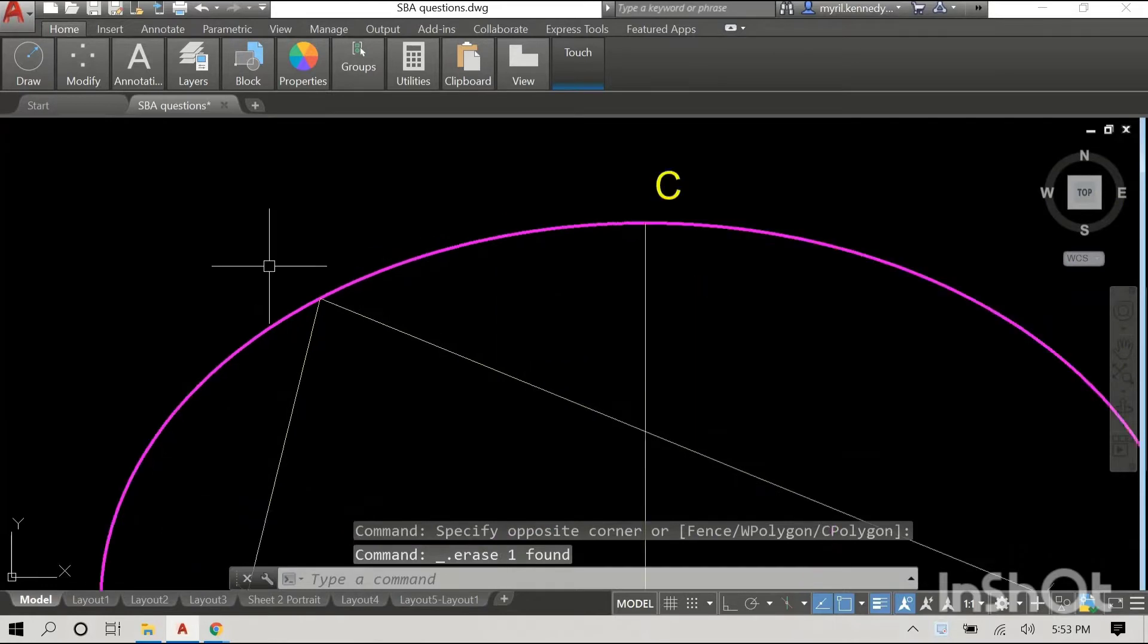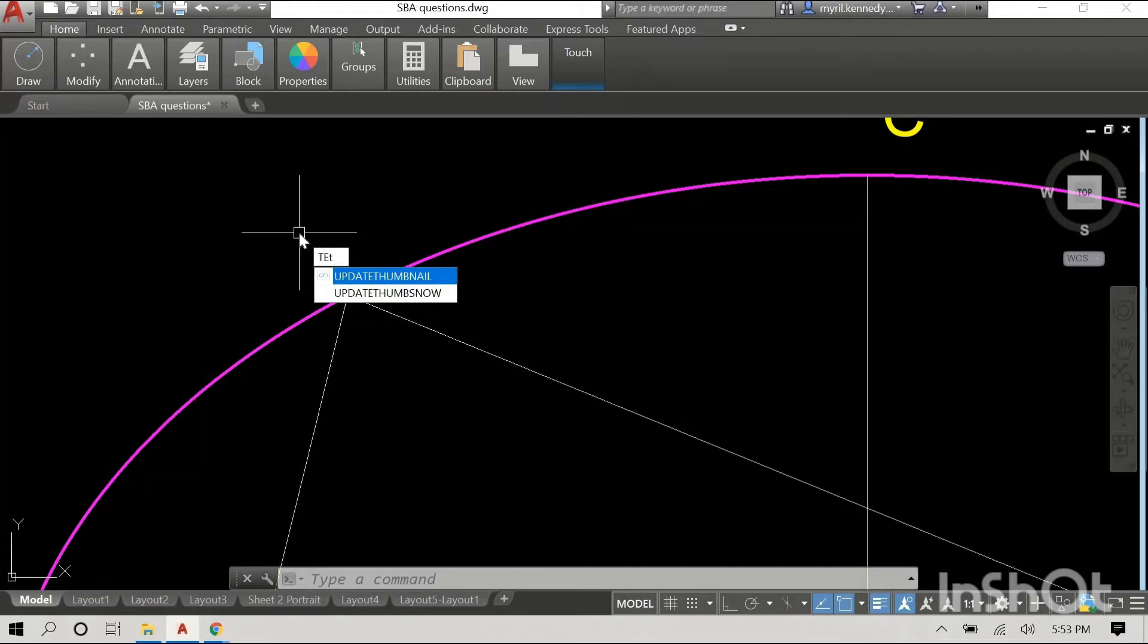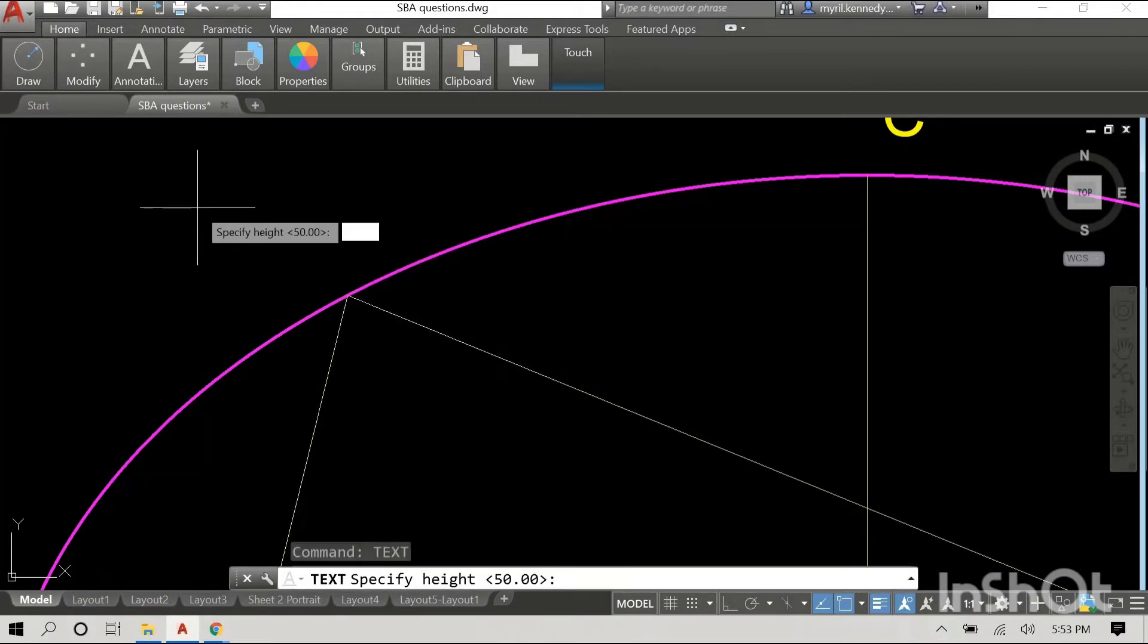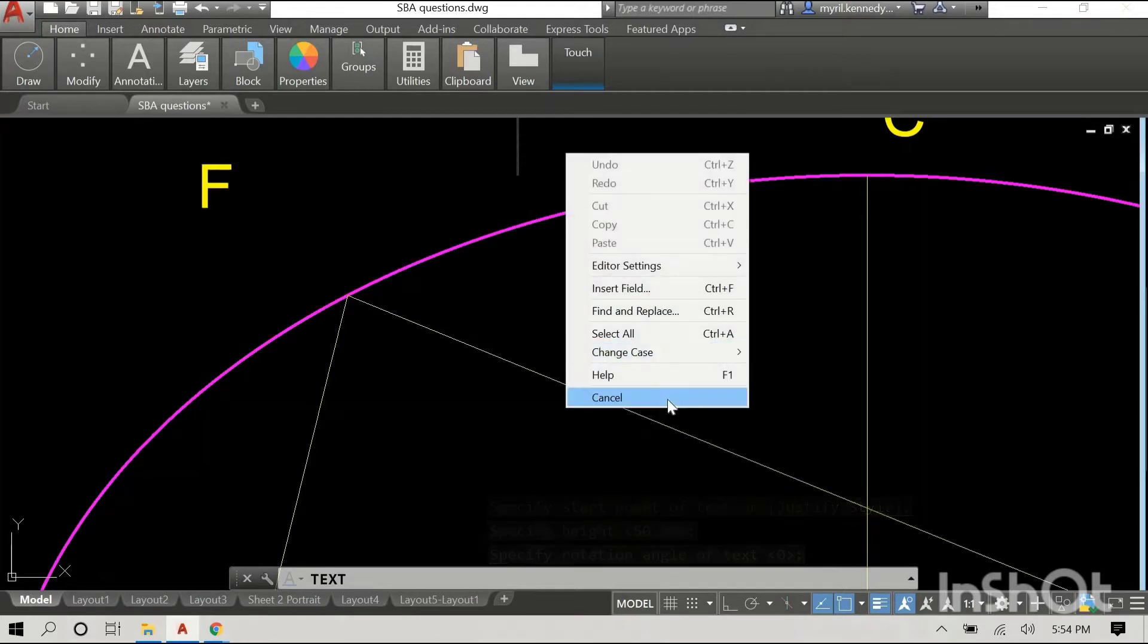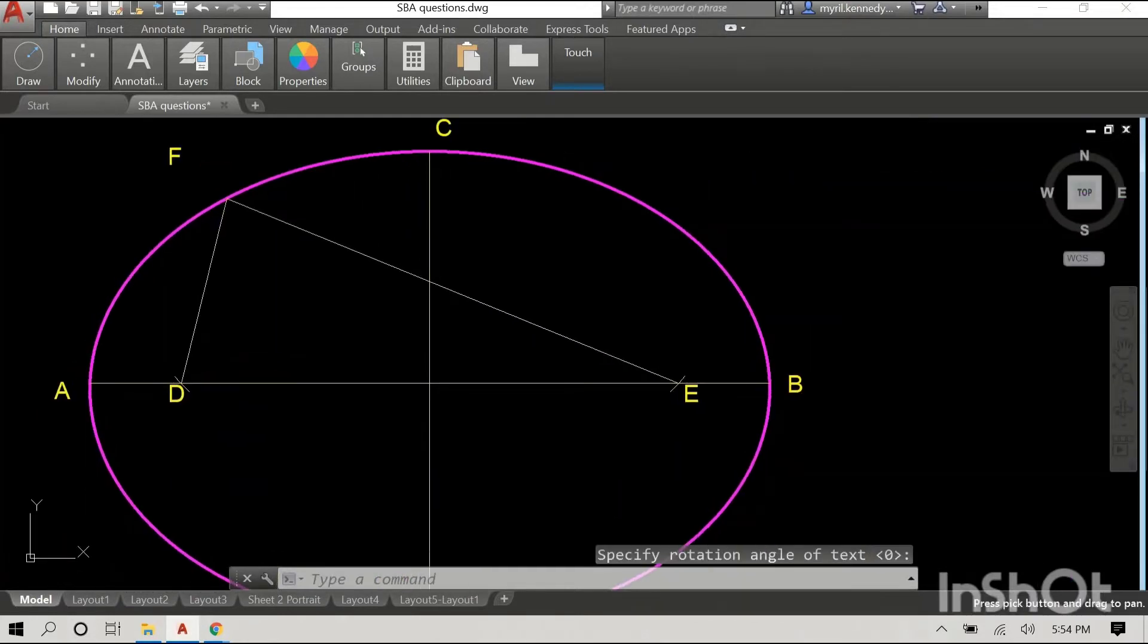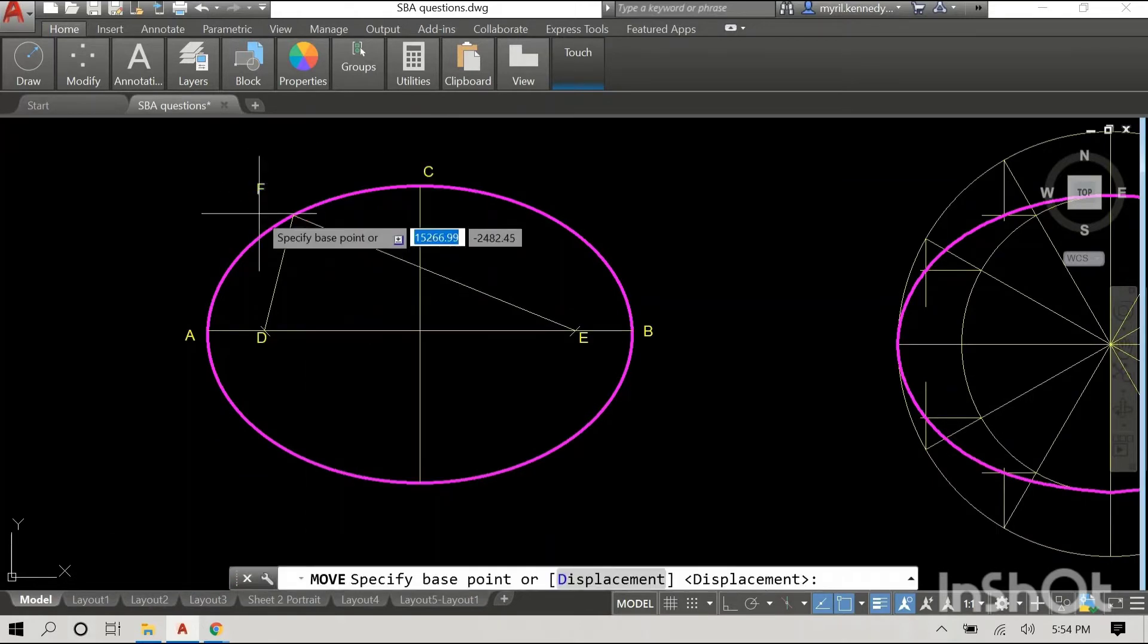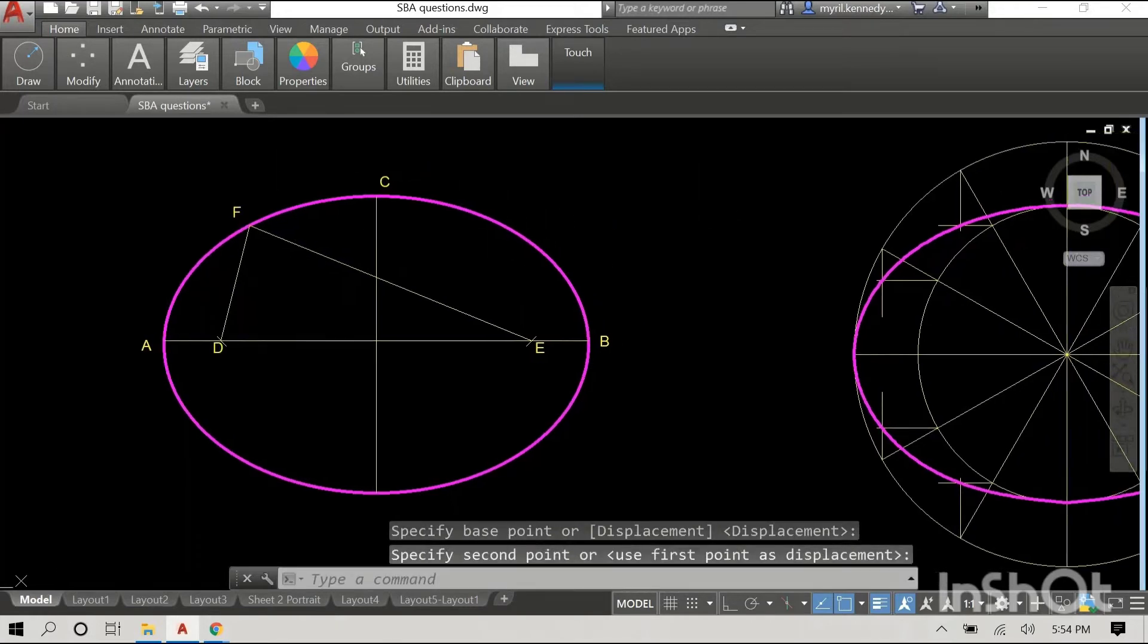Great. So now we have a triangle here basically. And I'm just going to name this point as well for reference. So this point is called F. Alright, so we have triangle or angle D, F, E.